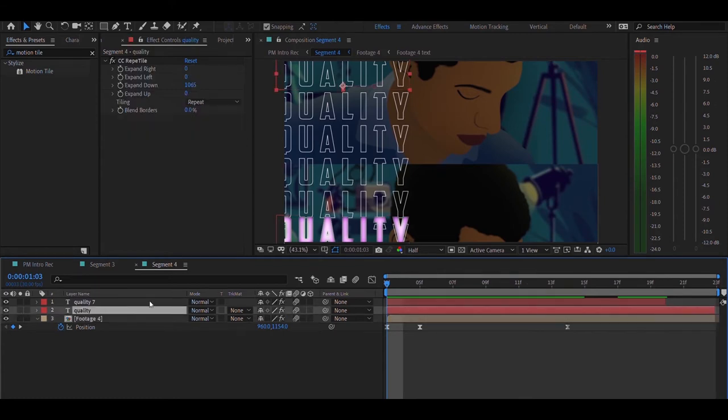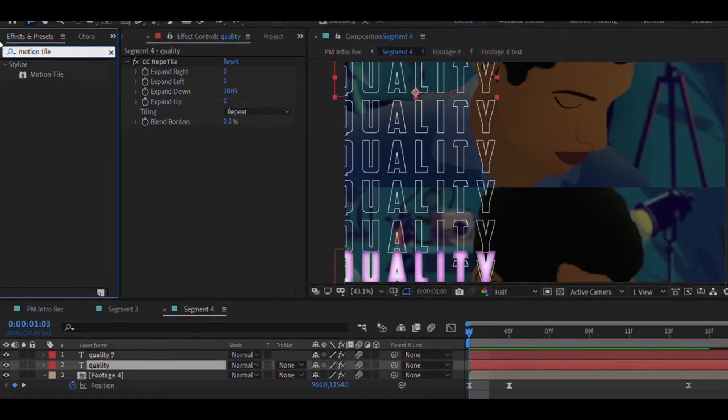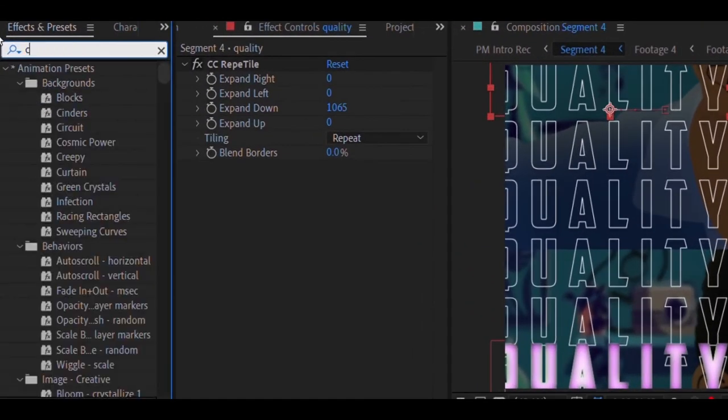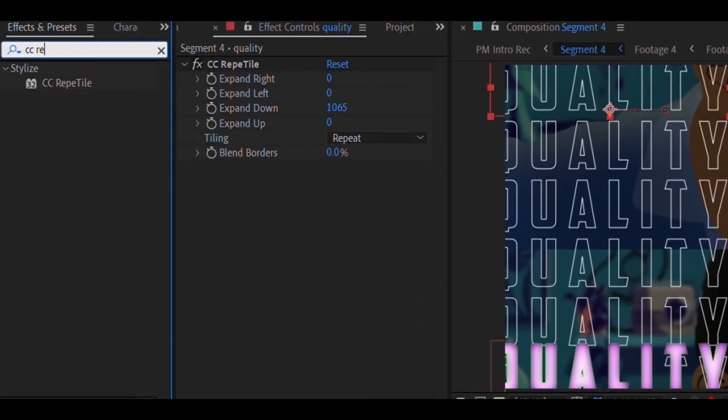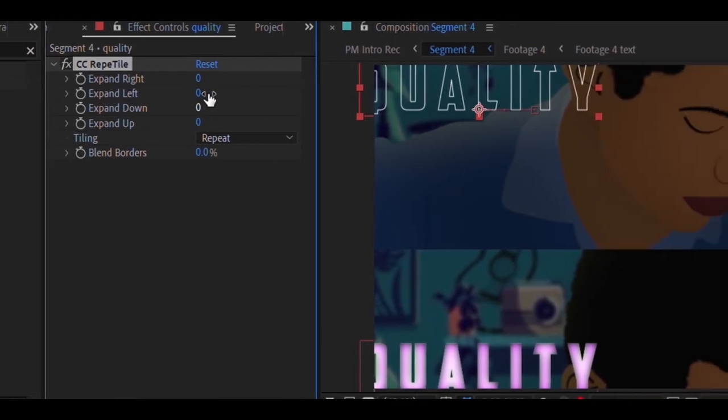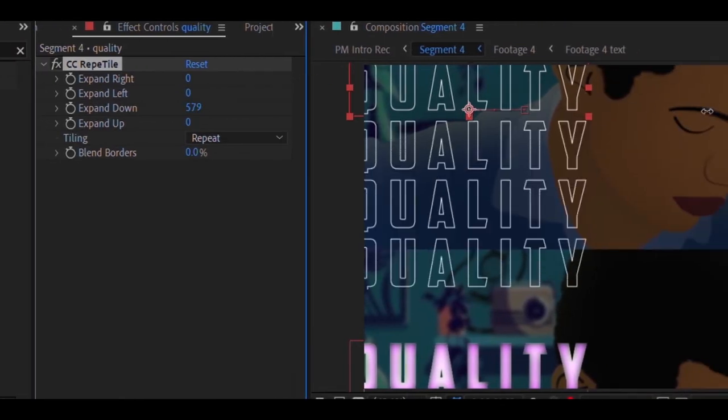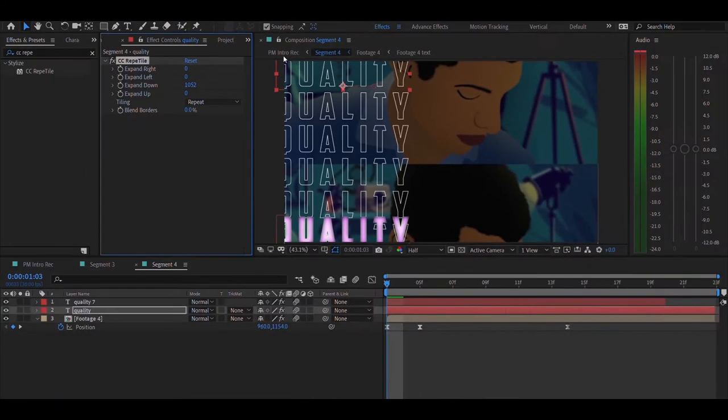Above that is the next layer where I have some text. If you're wondering how I did this repeating effect onto the text layer, you can search for the CC Repetile effect from the effects and presets library, and then drop it onto the layer. Once you have done that, you have to increase the expand down value, and then you can see it automatically repeats the text layer for you.